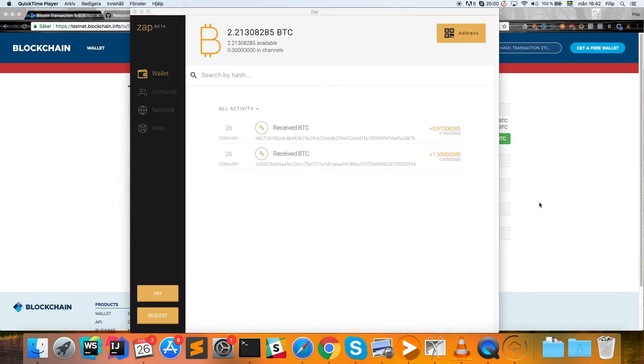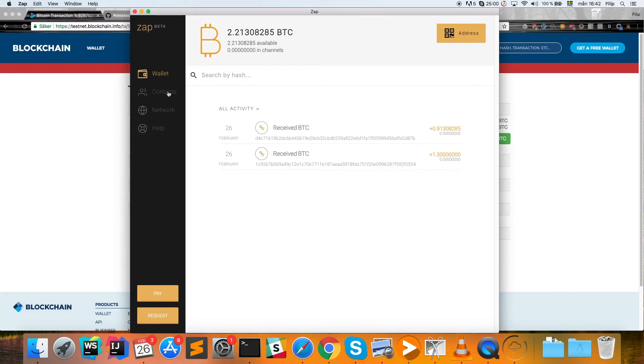All right, now I have received some funds in my wallet and I hope that you have too. Now we need to add some contacts—we need to add some content that's becoming our peers here—and then we're going to create a channel to.